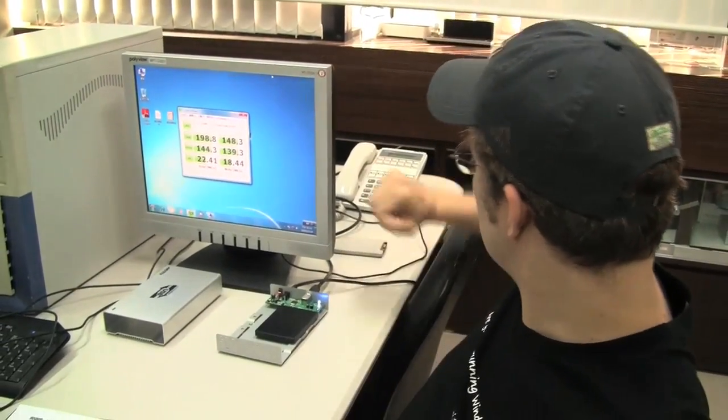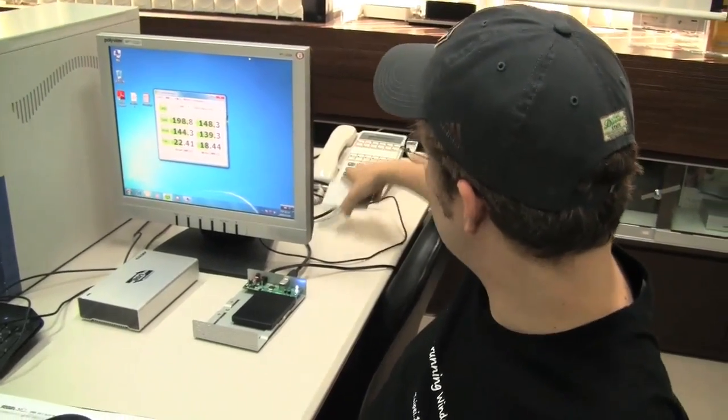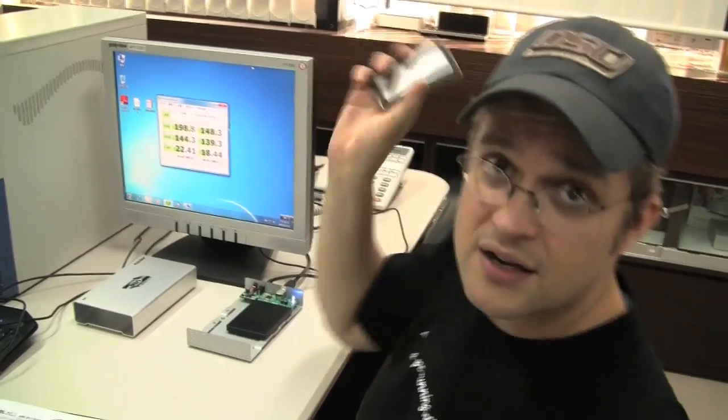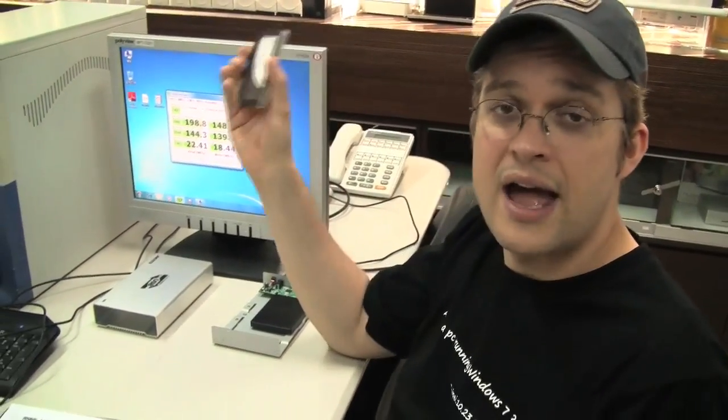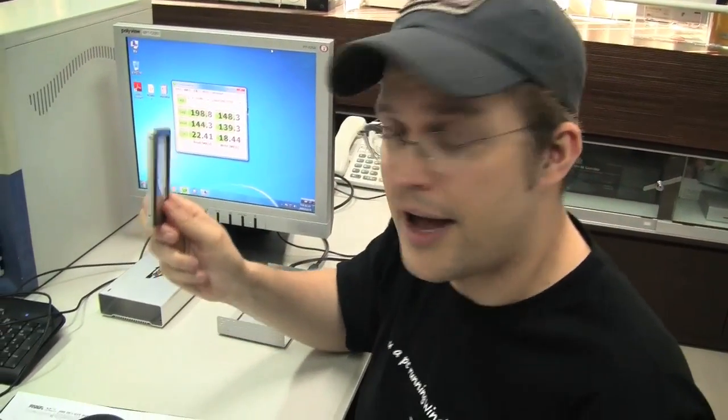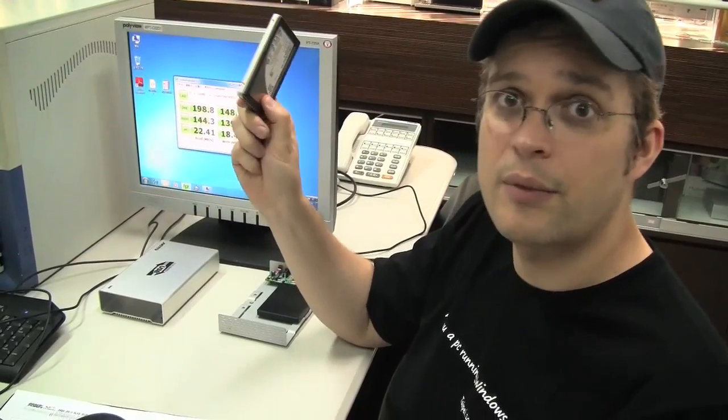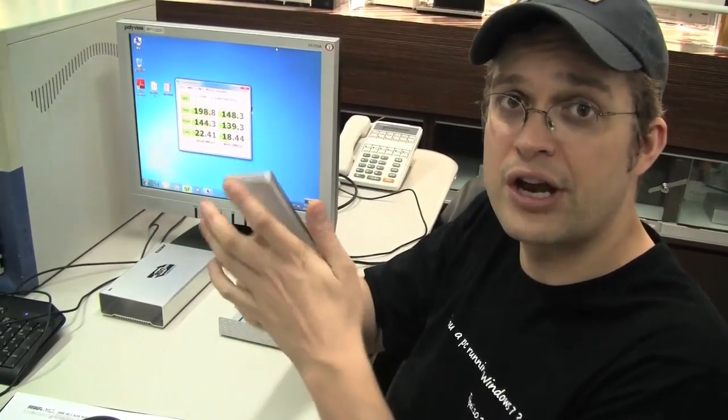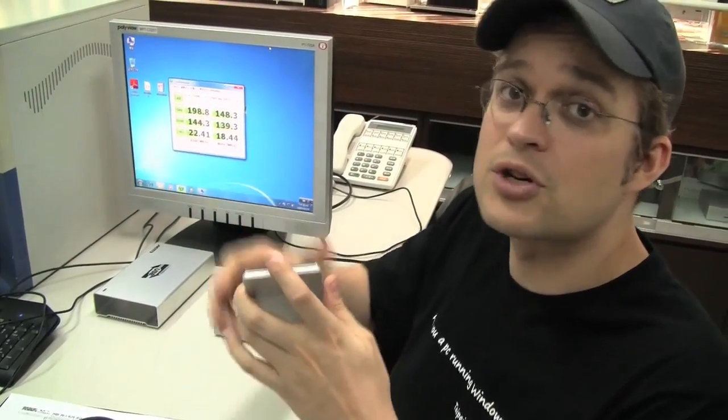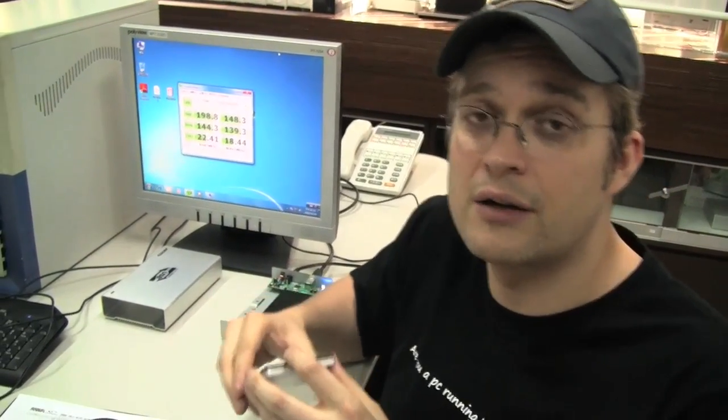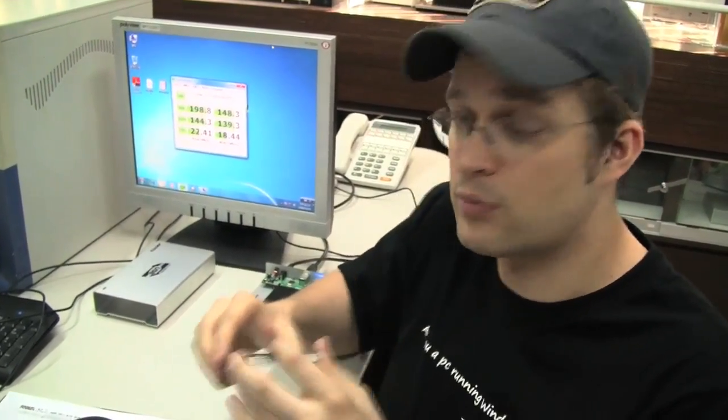And I would like to show you another interesting figure. That's Kingston X25M which is based on the Intel X25M. We have the 80 gigabyte version over here. And I think we should also do a little benchmark on this one.